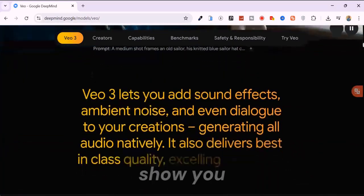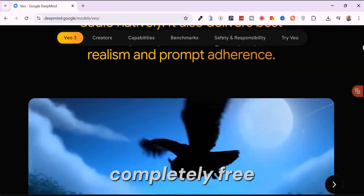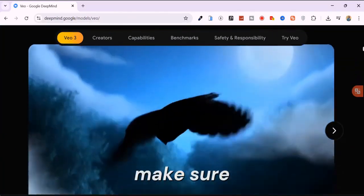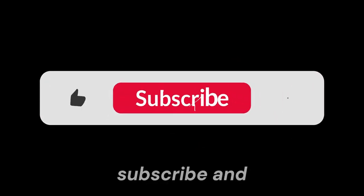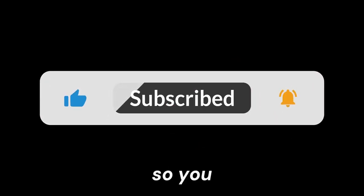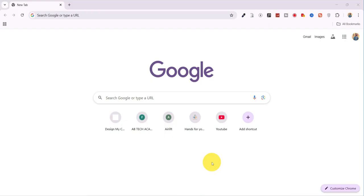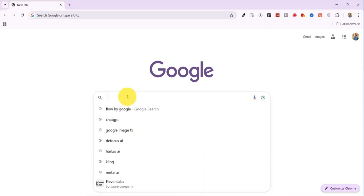Before I show you how to access it completely free, make sure to like this video, subscribe, and hit the bell icon so you never miss a goldmine like this. All right, let's dive in.